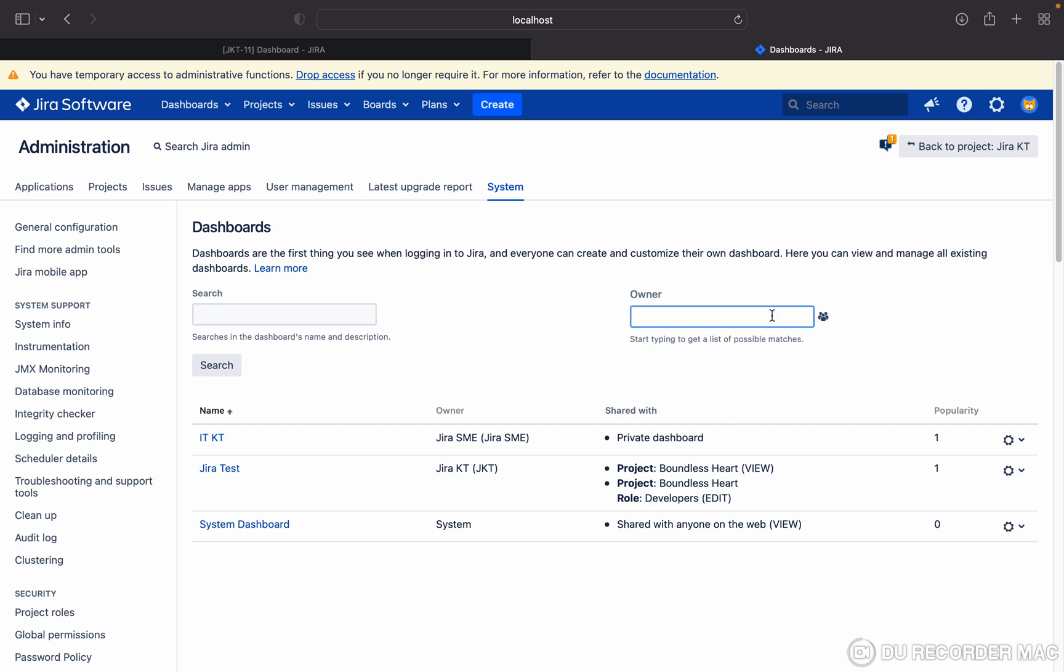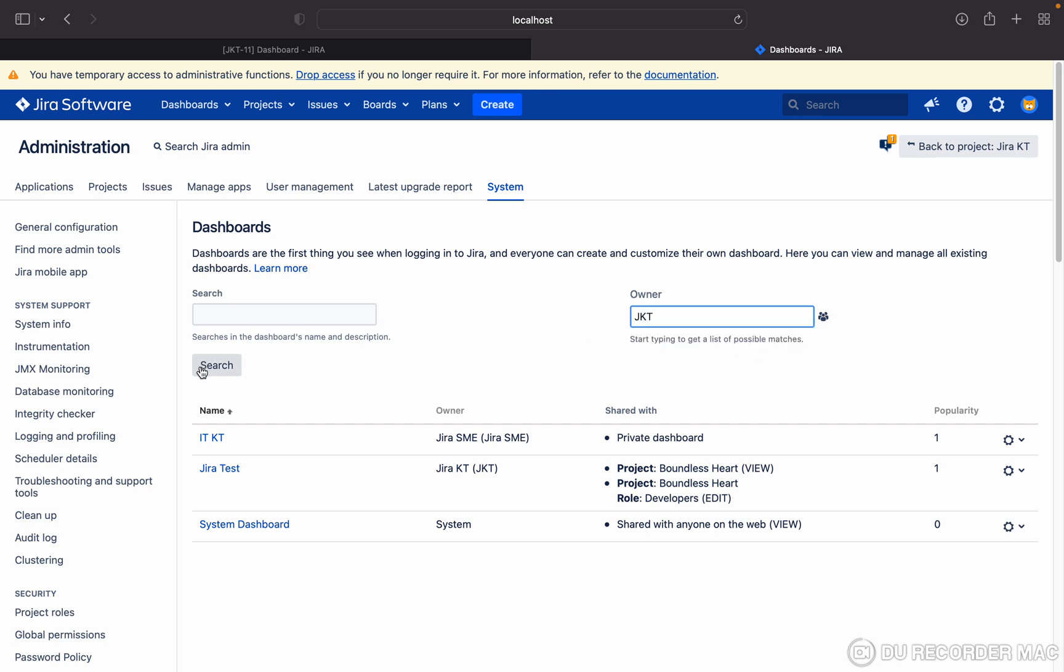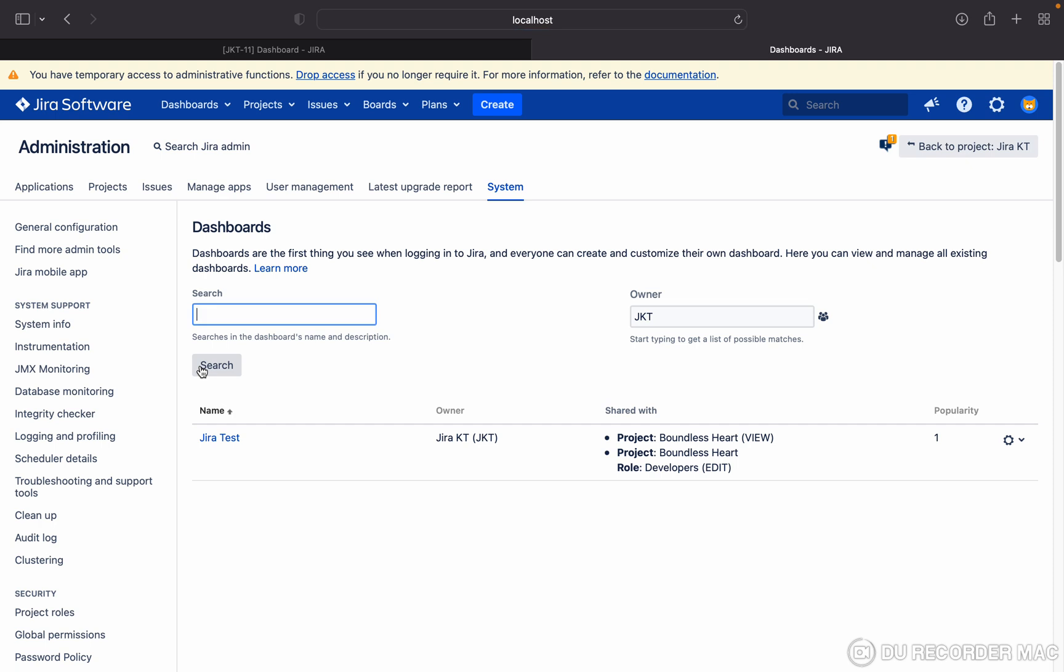Okay, I want to see only for Jira KT. Jira KT, just search. You can see only one dashboard is coming. So like this you can search and change the ownership in Jira. Thank you for watching.